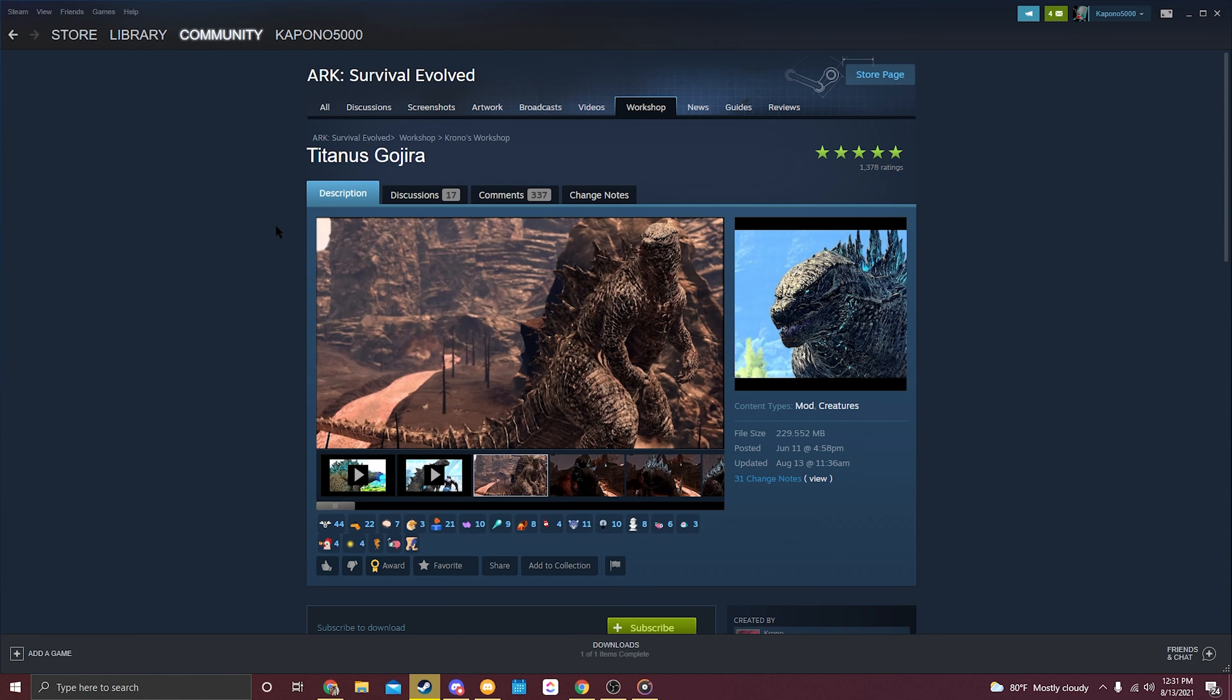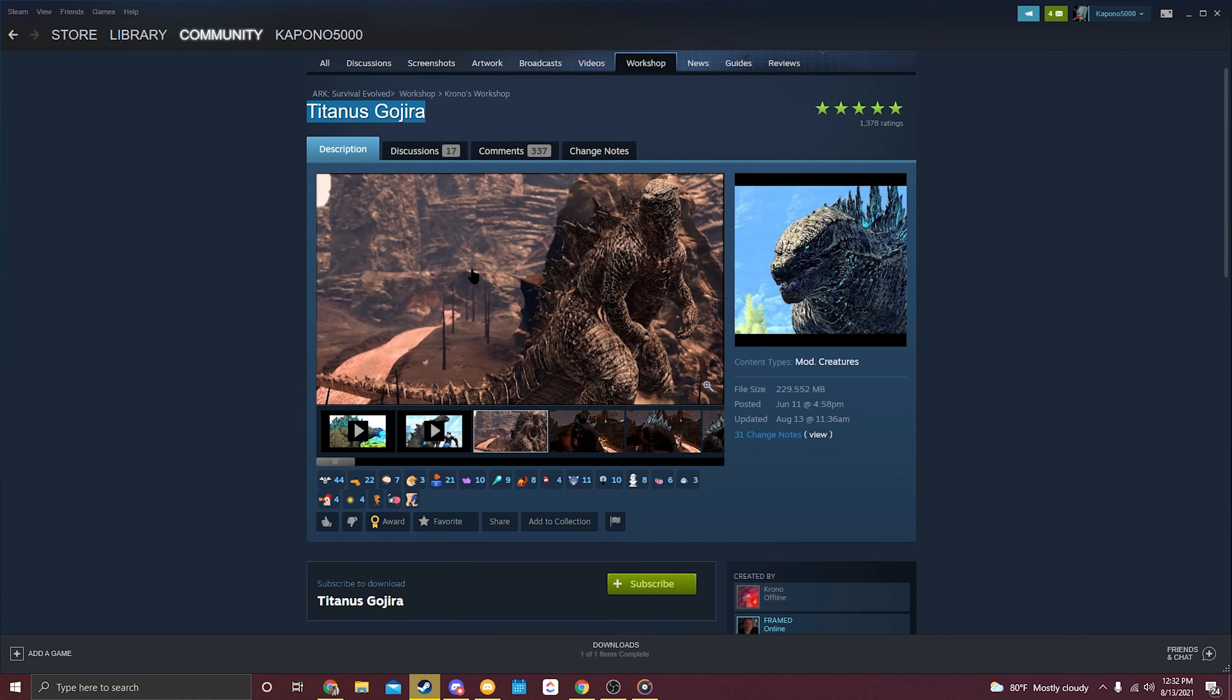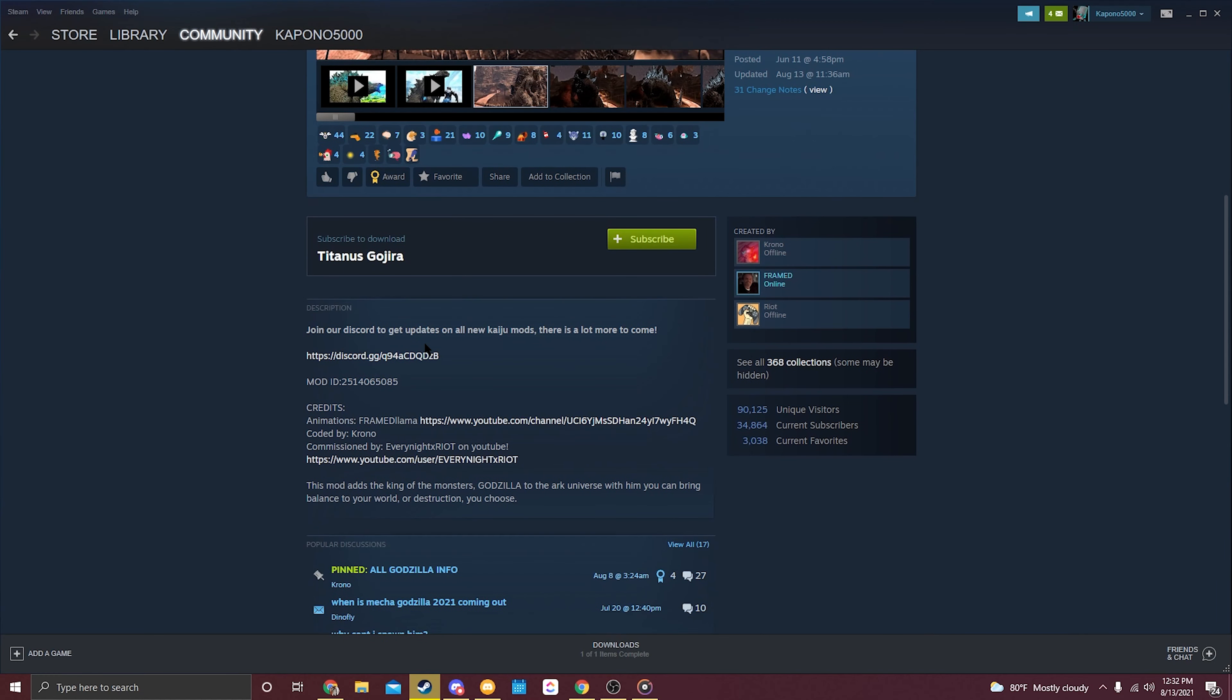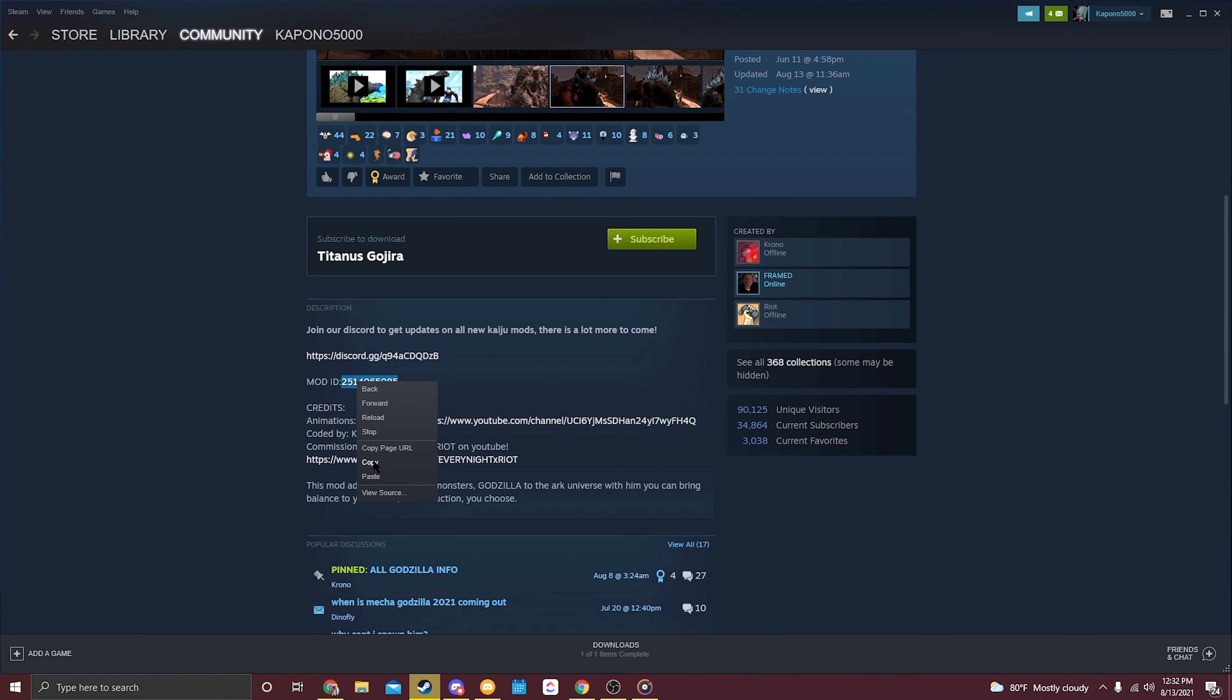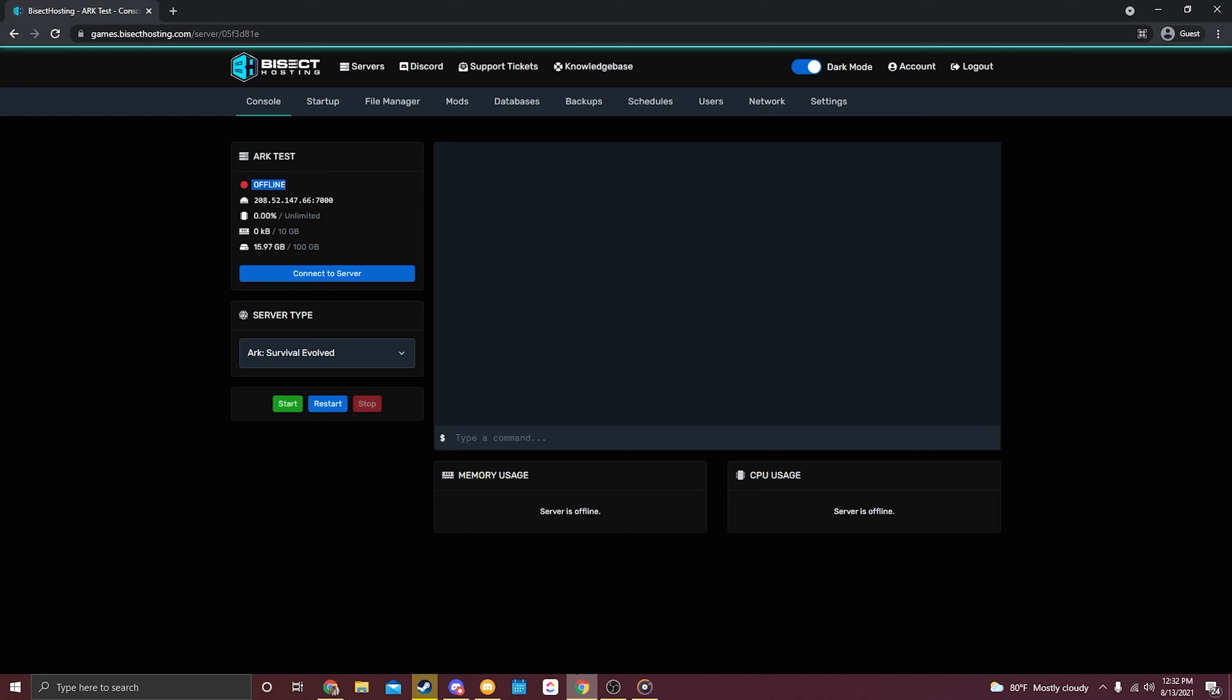Once you're on the page, like for example this mod that I have selected, we're just going to scroll down and locate the mod ID. You can see it right here in the description: Mod ID. We're just going to go ahead and copy that ID.